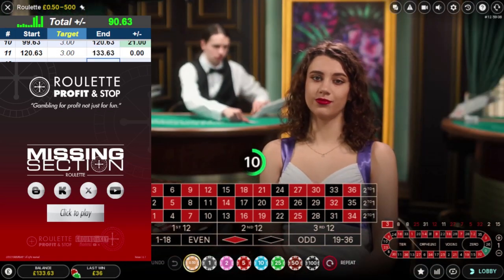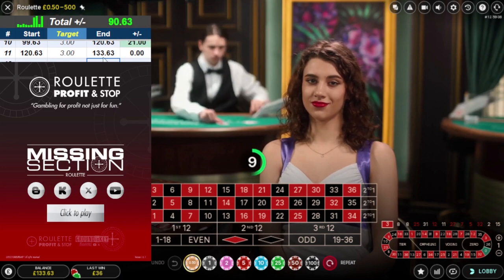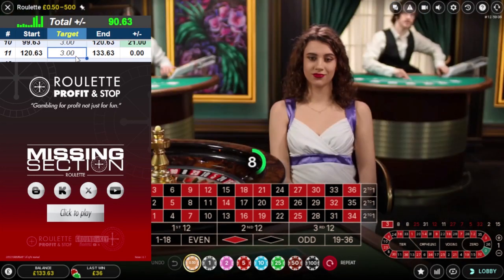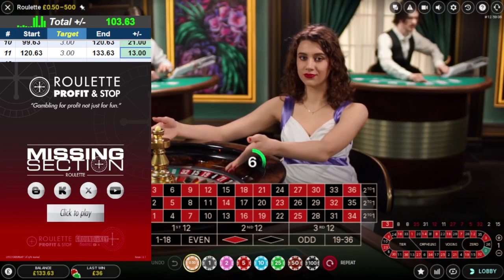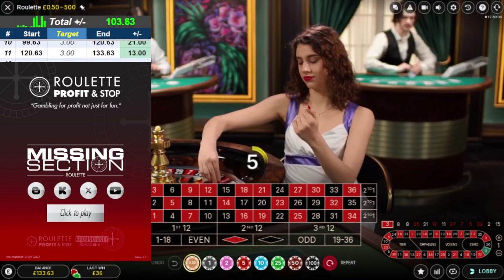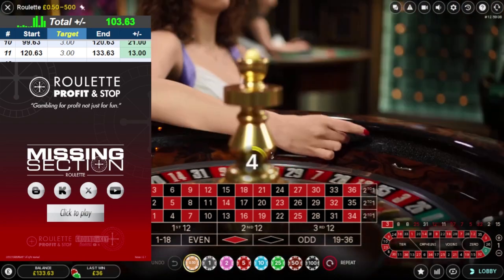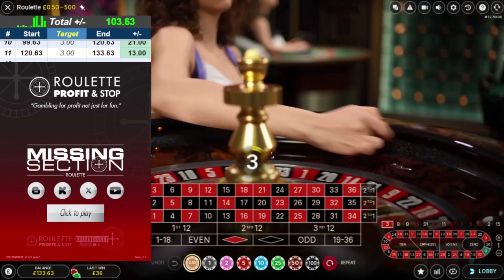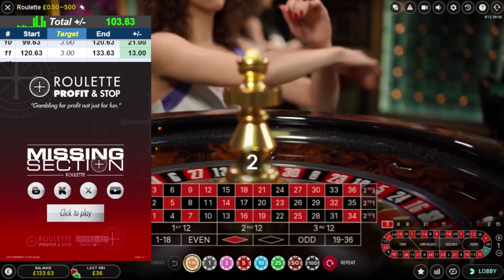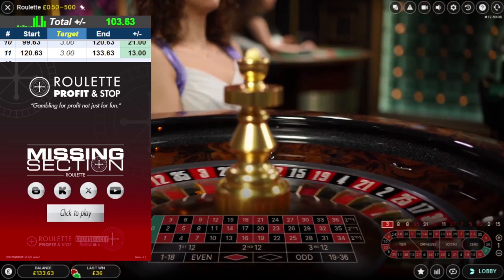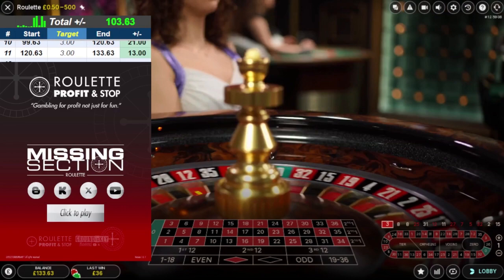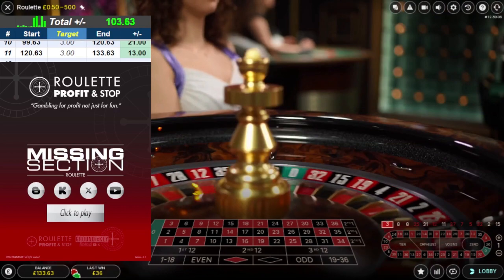I wanted to get £3 profit and I've just made £13, which is pretty sweet — more than happy with that. That is this casino done. I'm going to move on to the second casino.